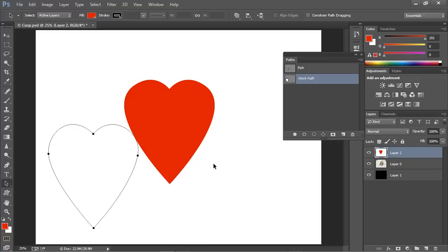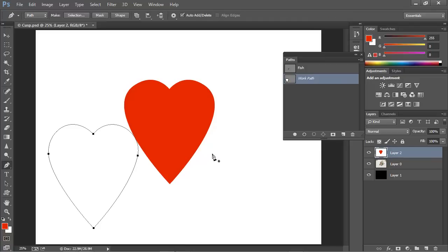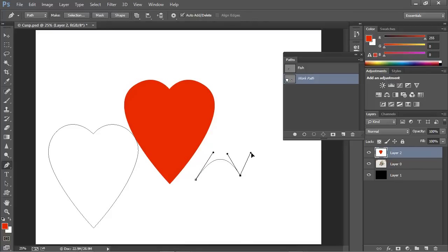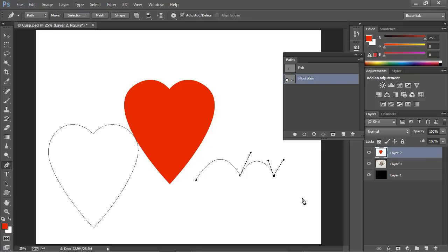Once again, remember the principle. When you're drawing with the pen tool and you're creating curves, simply hold the Alt or Option key down, switch to this convert tool, and then you can go about your business drawing paths that have cusp points.